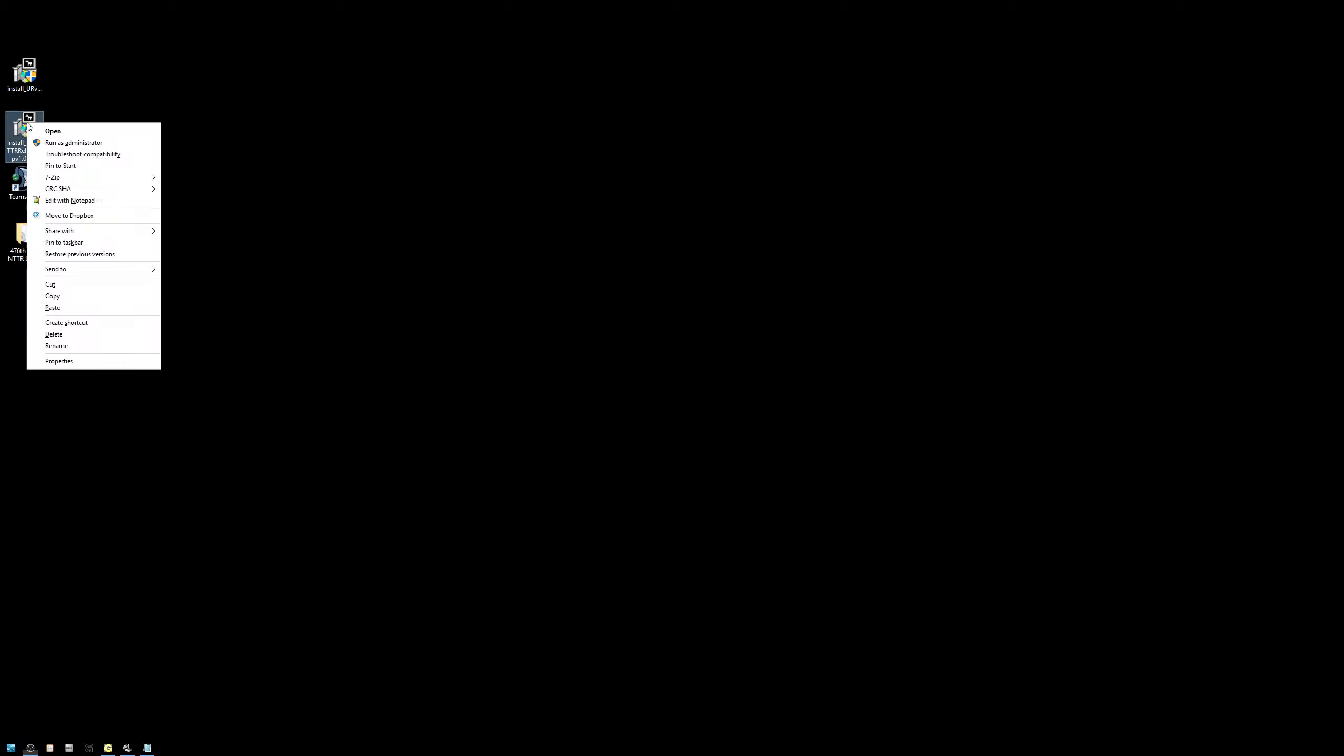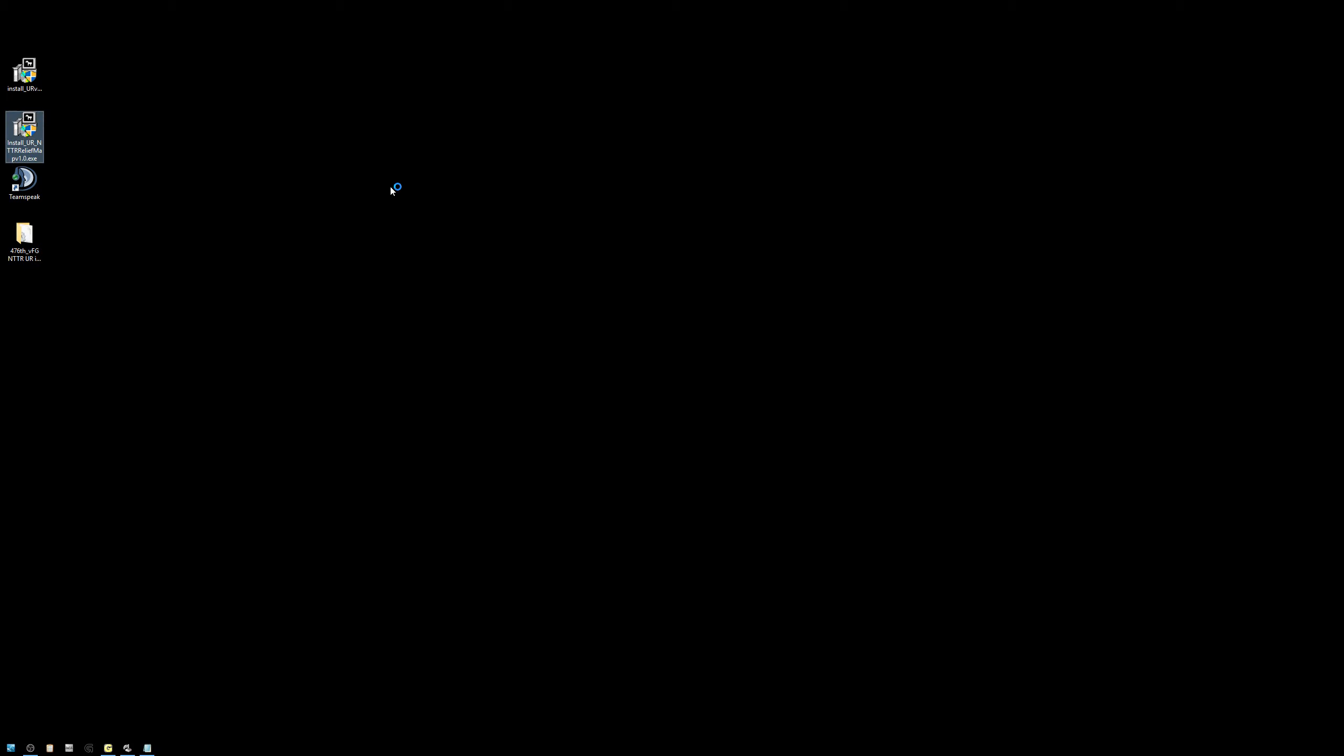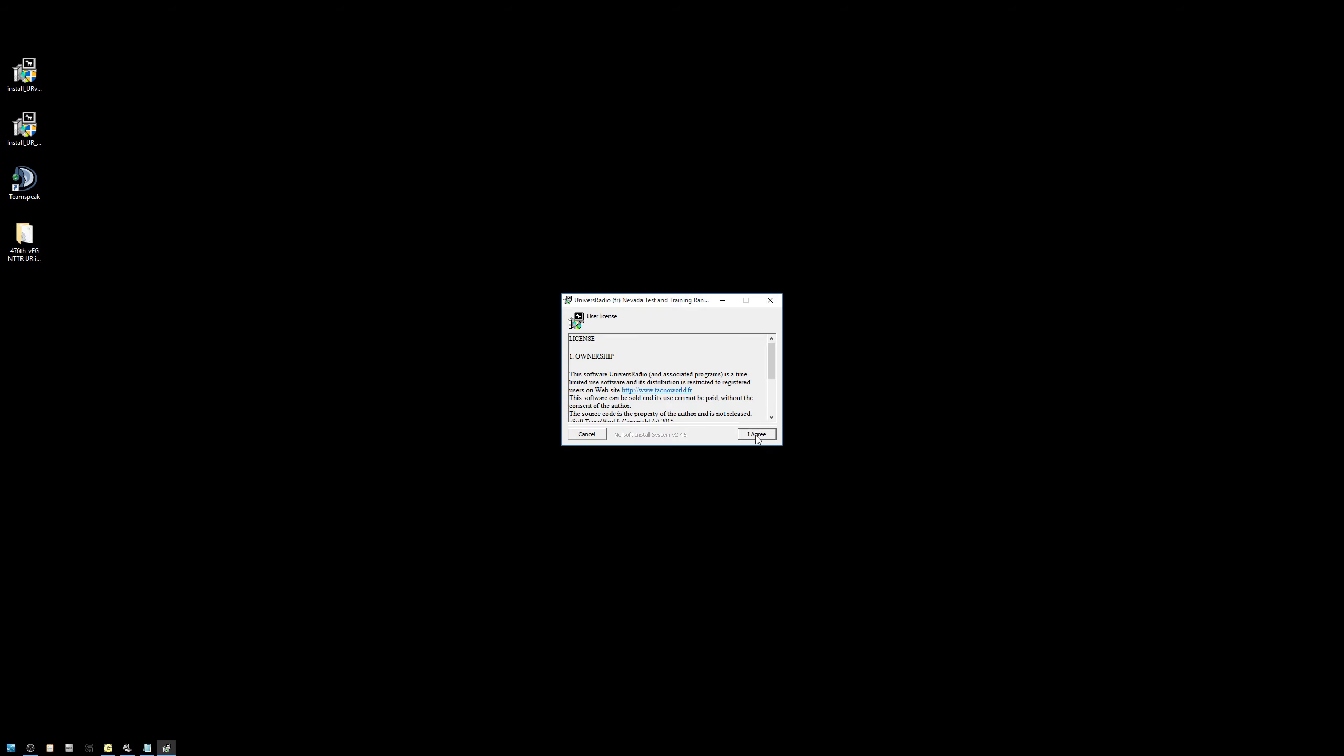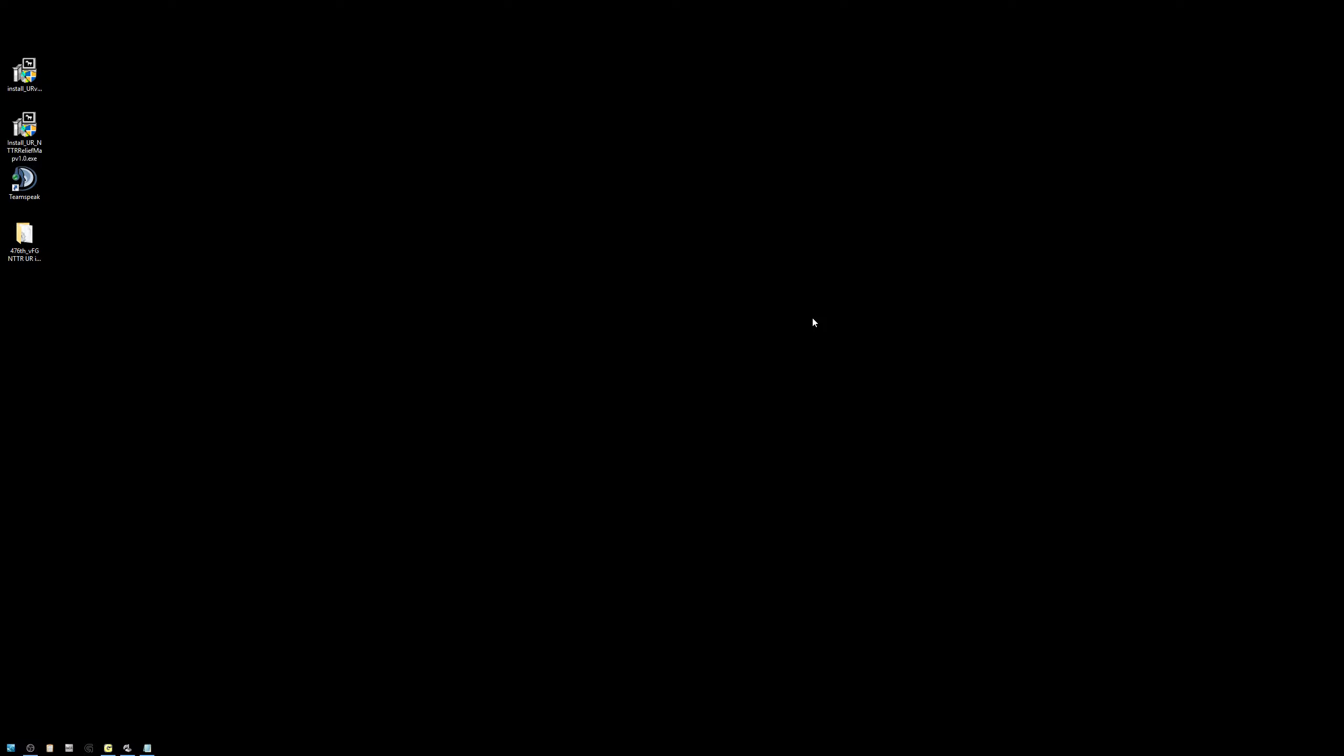Okay, now let's do the relief map. And now Universal Radio is installed.